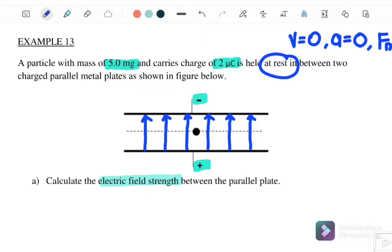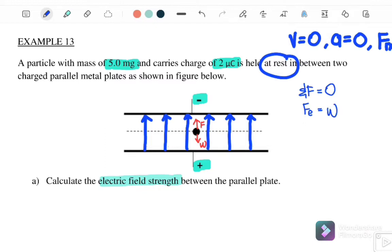For equilibrium, the electrostatic force acting upward must equal the weight acting downward. So net force equals zero, meaning the electrostatic force upward equals weight. Since electrostatic force equals qE and weight equals mg, we get E equals mg over q.